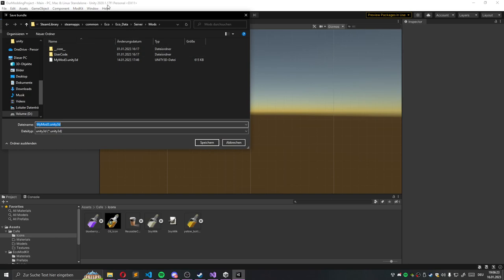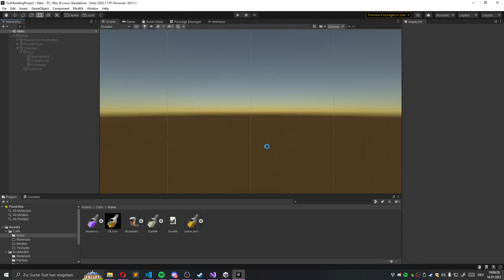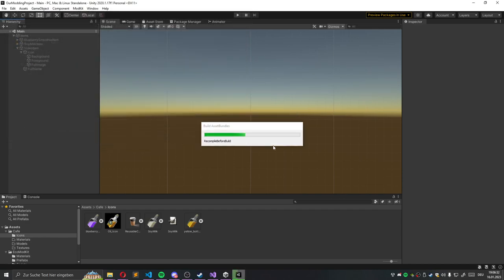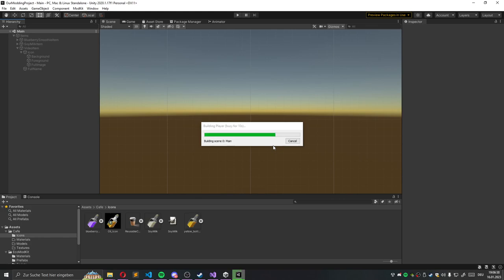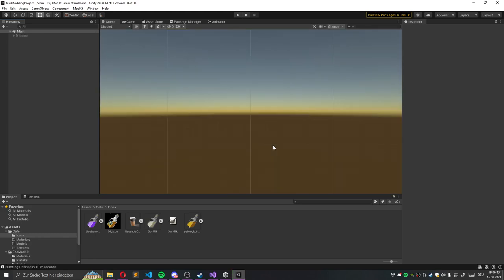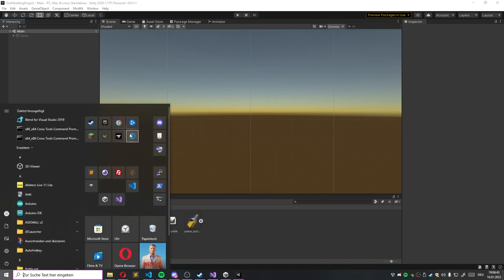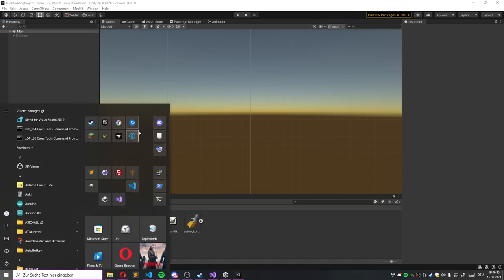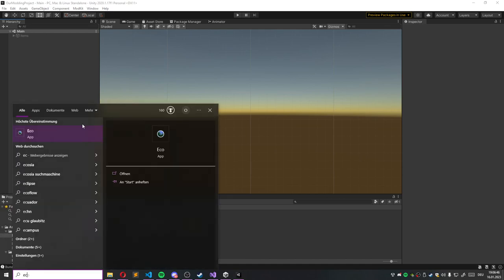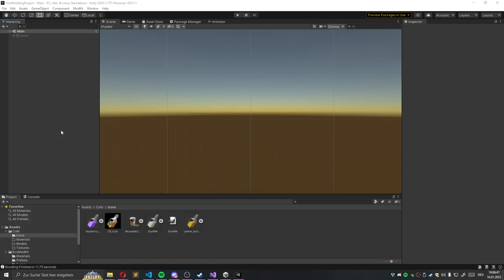And then we just overwrite your, so we're already in the steam app direction. Write this, say yes. This will take a few minutes. Nah, no, no minutes. Then we just build it. And we can start Eco again.